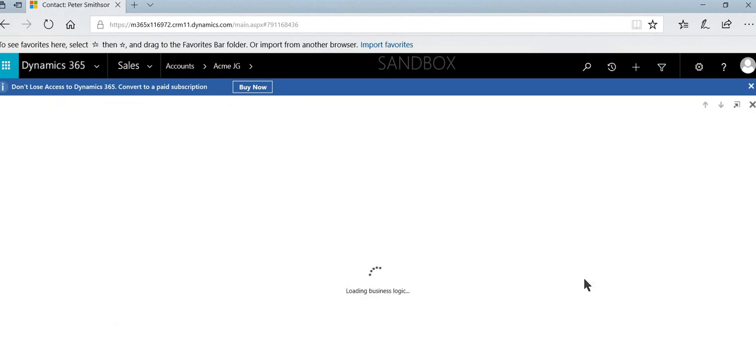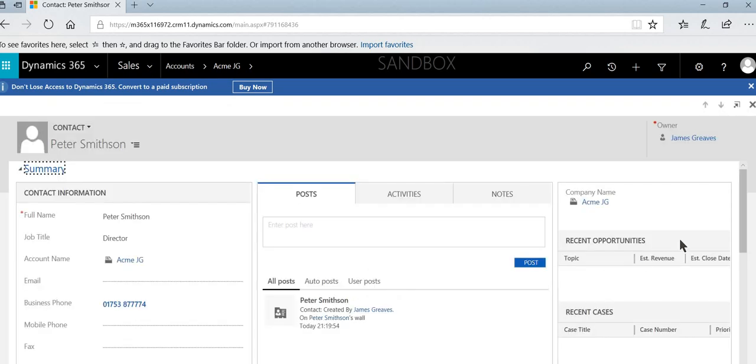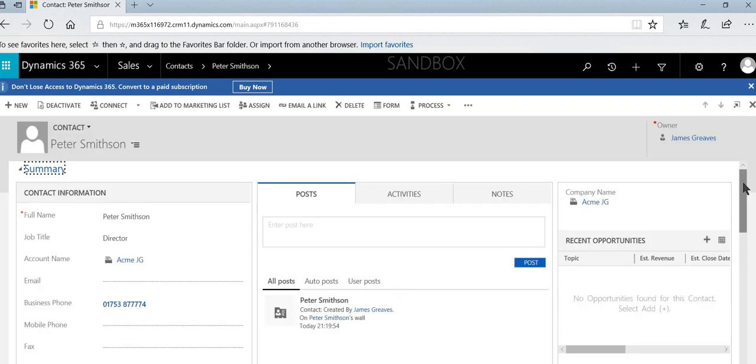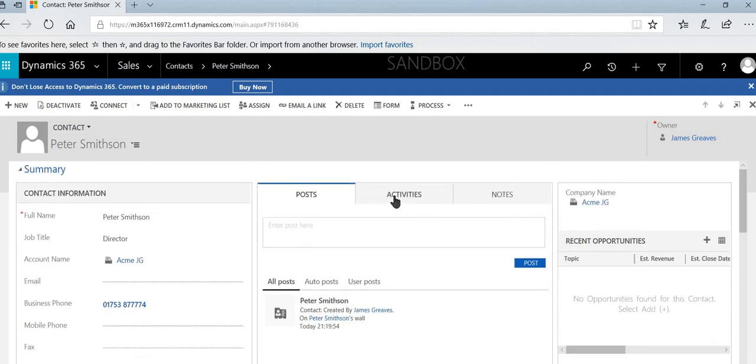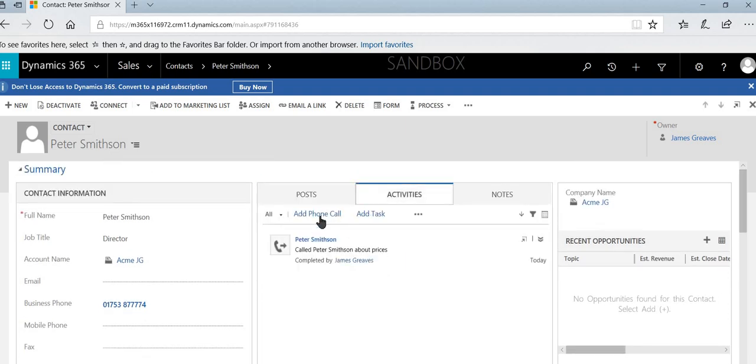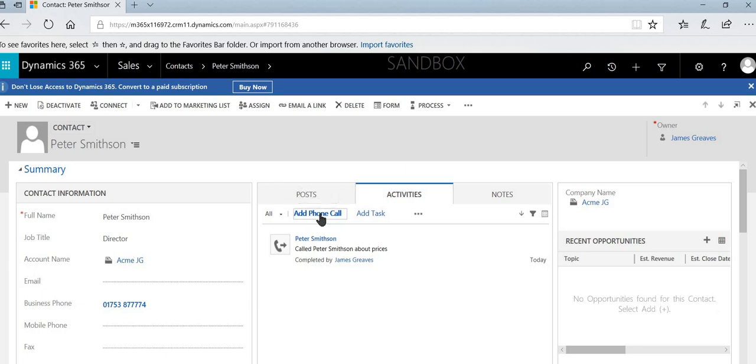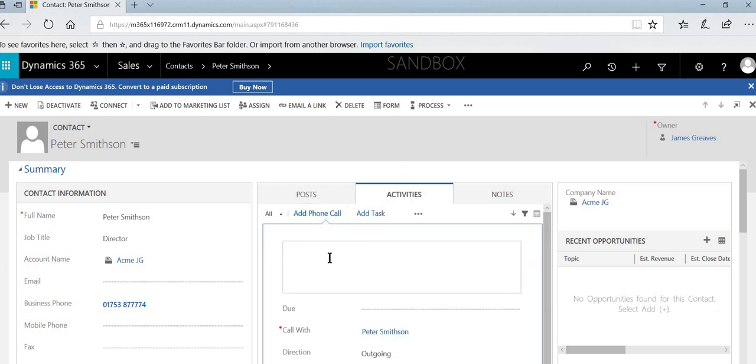So we've seen how we can add in a record of an outgoing call. If you want to record the fact that they called us, we can select add phone call. We can then add into here.